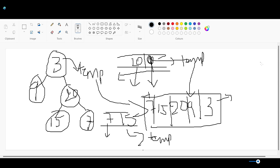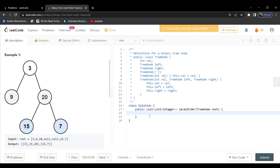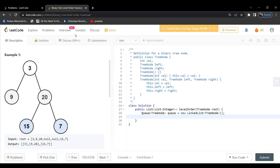Now we'll approach the coding with this algorithm. First, we initialize a queue of type TreeNode — we'll name it q — using a new LinkedList of type TreeNode.